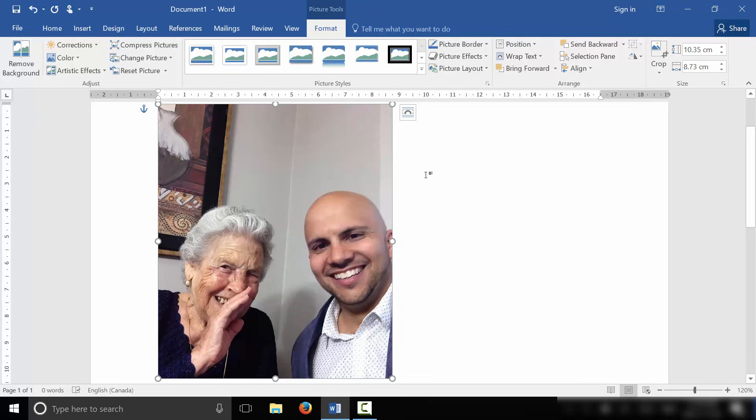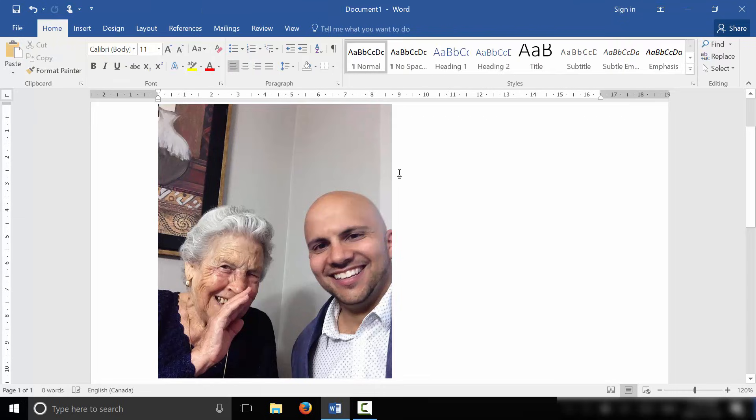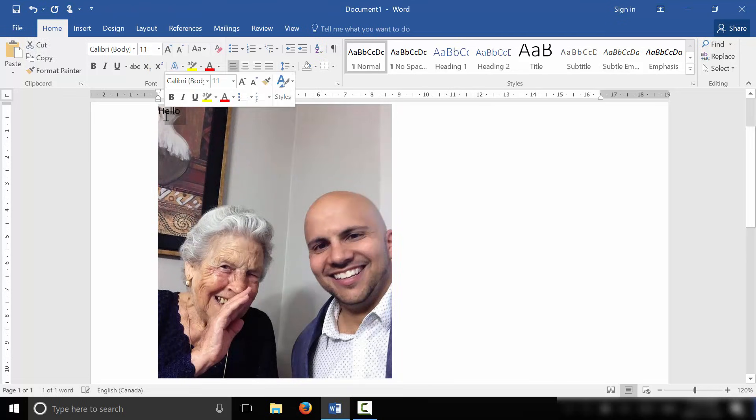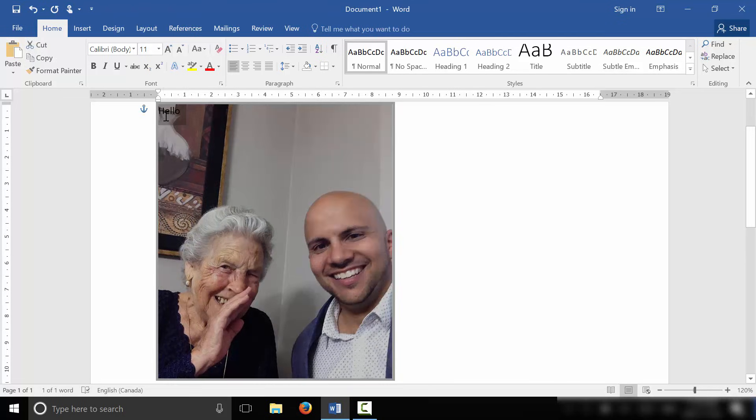And what I can do now is just type right onto the picture. So I'm just going to type hello, just like that. And it's hard to see right now, but I'm going to highlight the text right over there. Let's just highlight it just like that.